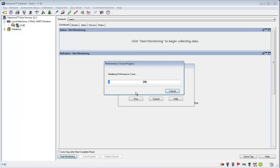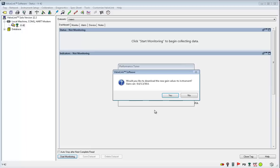After the performance tuner has completed, this window will pop up. These are the new recommended gains. If you want to use them, clicking yes applies these settings to the instrument.